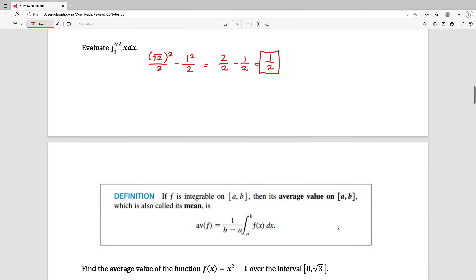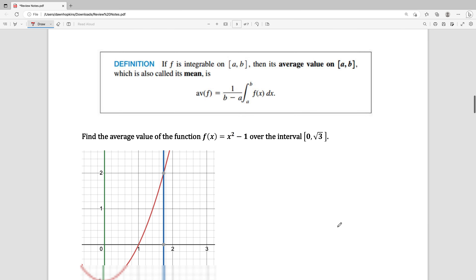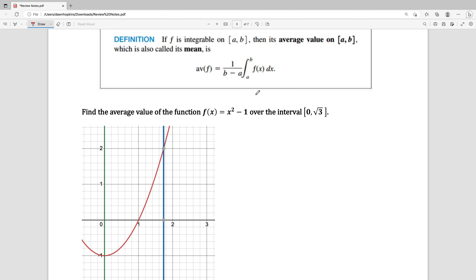Now sometimes you might want to find the average value of a function over an interval. Average is also called mean, so to find the mean or average value of a function over an interval, we have this formula: the average value of a function is 1 over b minus a — you're taking 1 over the width of that interval — times the integral from a to b of f of x dx. We're going to do an example: find the average value of the function f of x equals x squared minus 1 over the interval from 0 to the square root of 3.